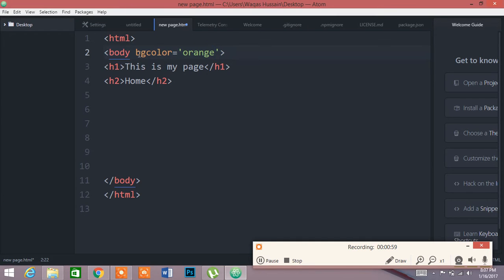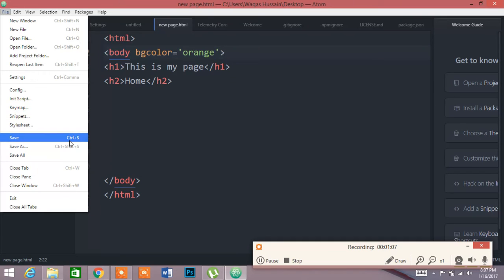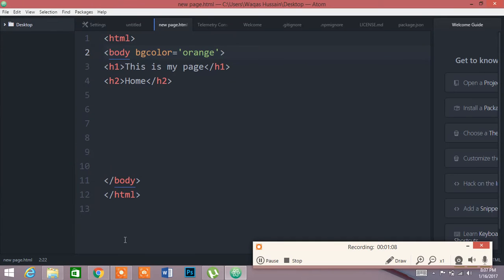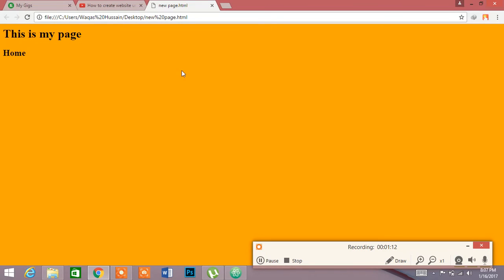After typing, you have to save it by Control S. You can save it from here, but to save your time you have to save it from Control S. Now you can see the background color of the page turns into orange color.